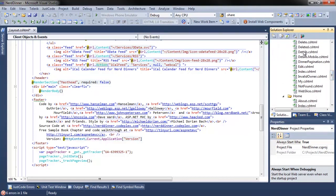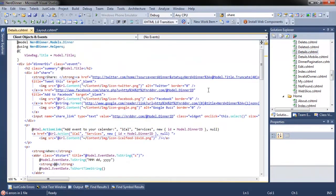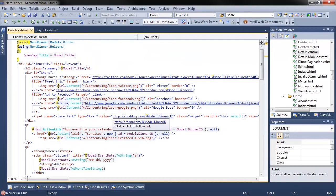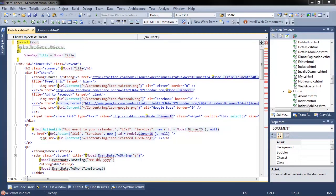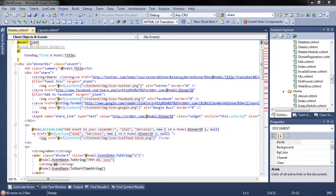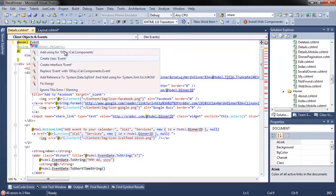I'm going to open up the details view. And let's say that when I was writing this, I didn't use dinner. I just made up my own class. I'll call it event. Do a quick fix here. And I would use create class event.